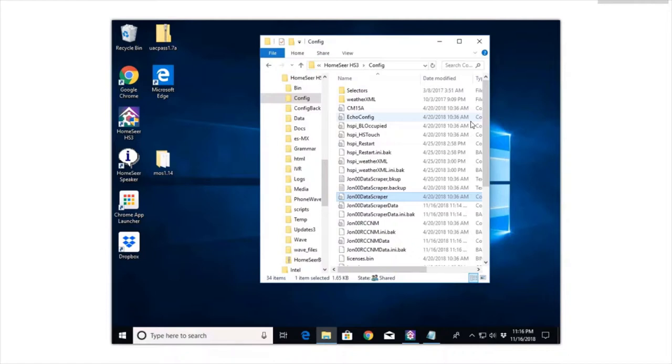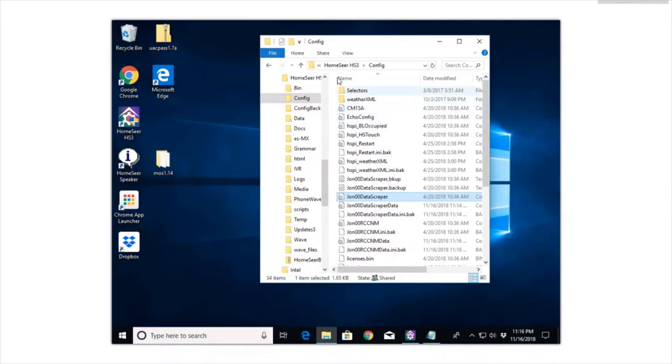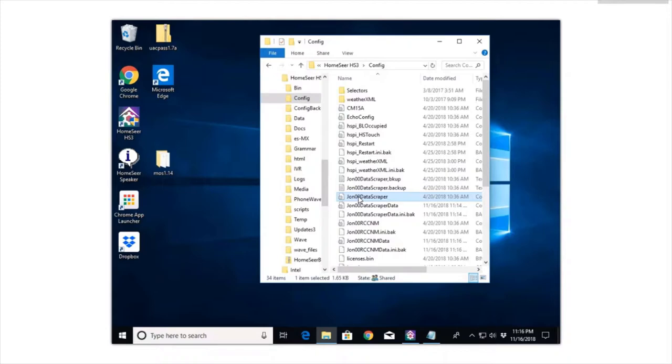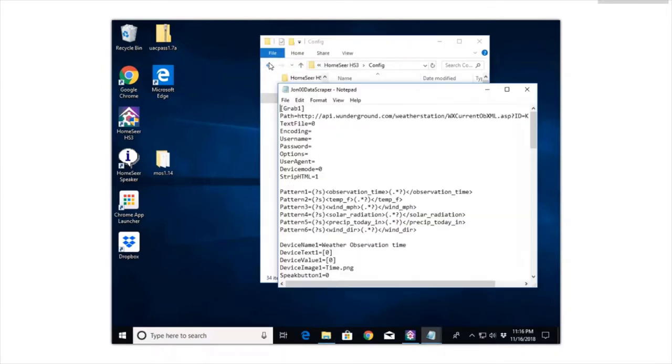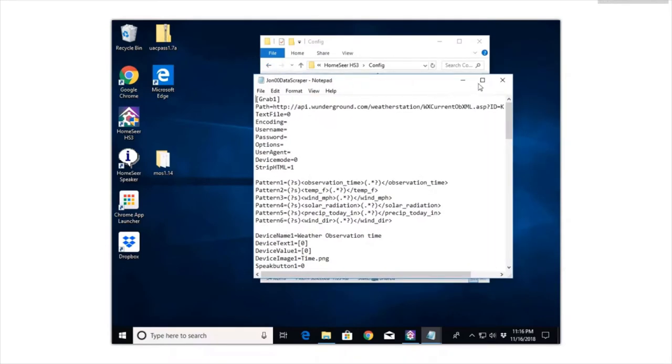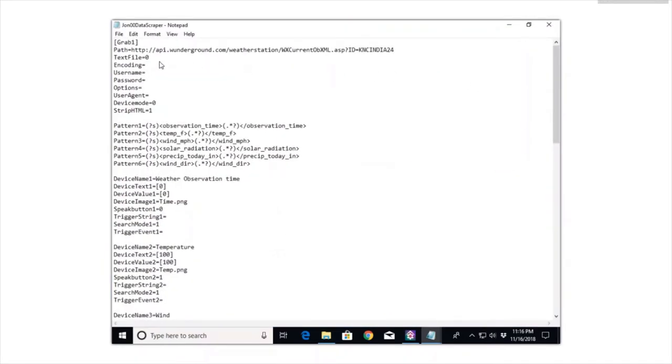Once you get the plugin installed, just follow his directions. It will give you step-by-step instructions - it's pretty straightforward. But when it's finished, you're going to have to go into the HomeSeer 3 directory and go into the configuration folder. You're going to look for the John data scraper configuration, and you're just going to select edit. When it brings it up, it's just a text file and he's got it broken down. You can do different grabs - right now I'm only using one grab because I just have this one path, but you can have multiples.